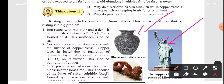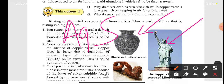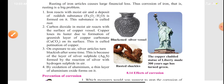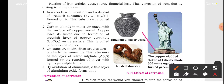Silver utensils become blackish in color because air contains sulfur, and silver reacts with the sulfur present in air to form silver sulfide. This silver sulfide gives silver a blackish color.